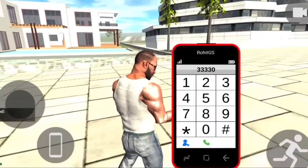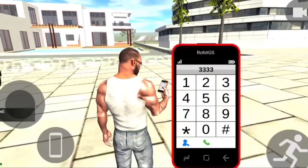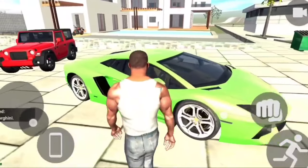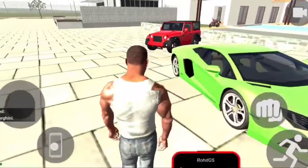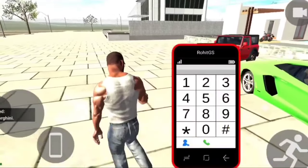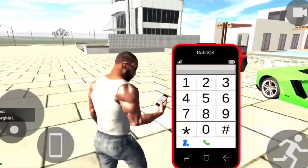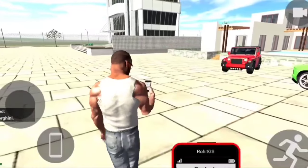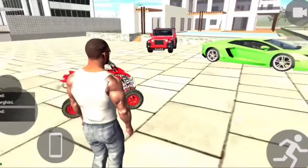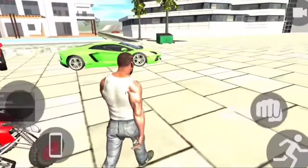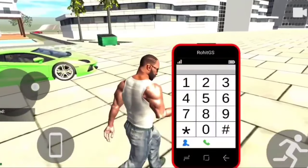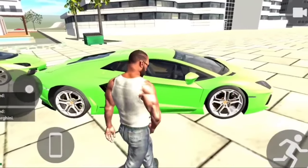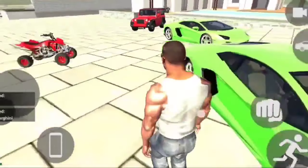We are going to get a Lamborghini. We are going to get a motorbike. We have items for 399. We are going to get a Chevy.